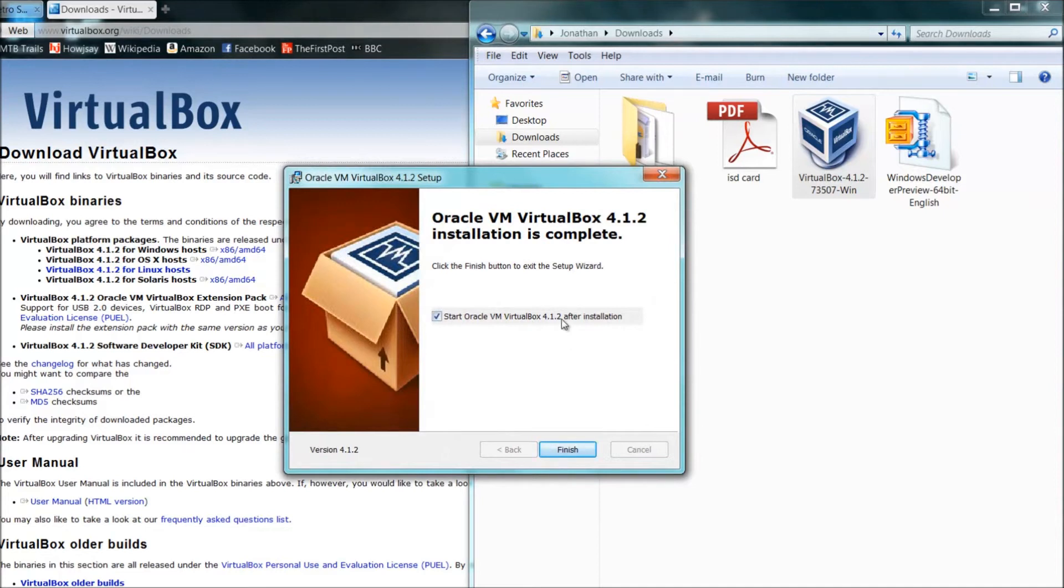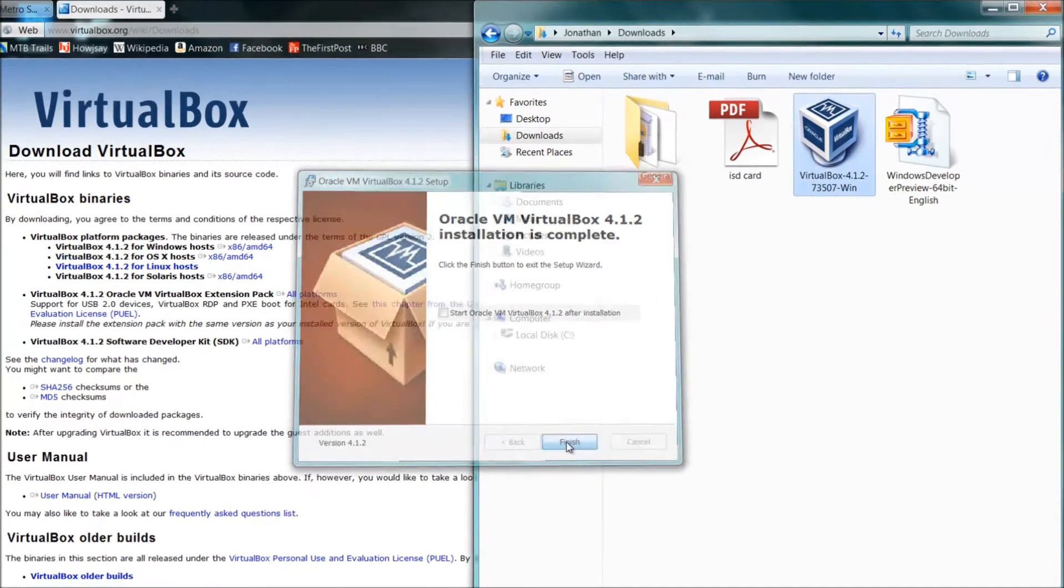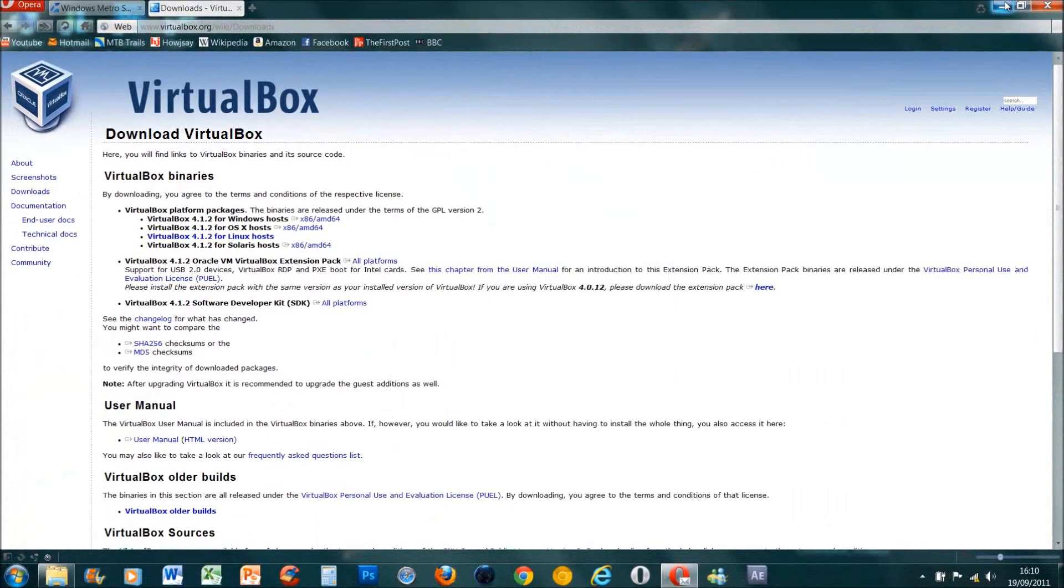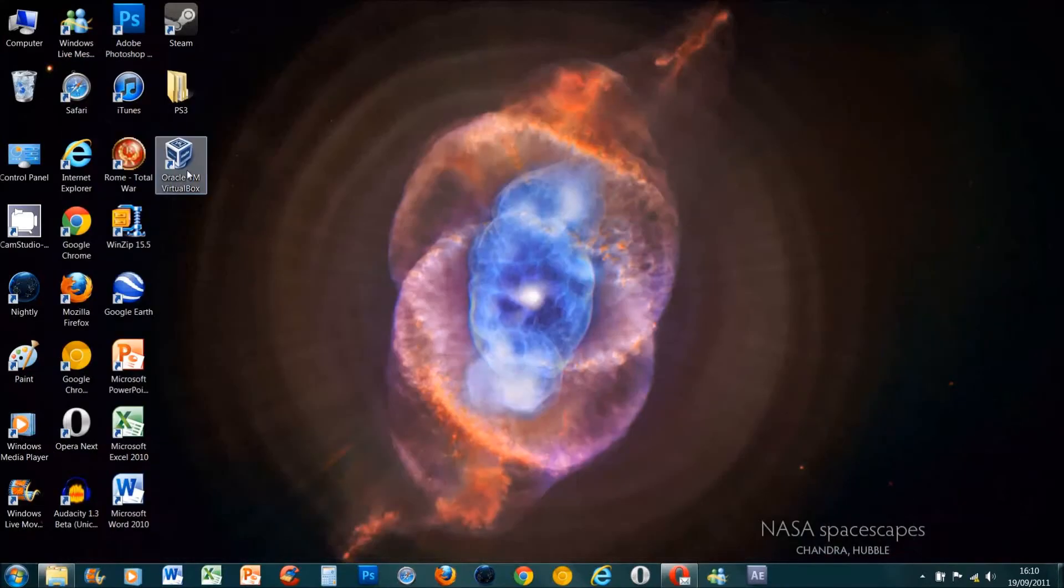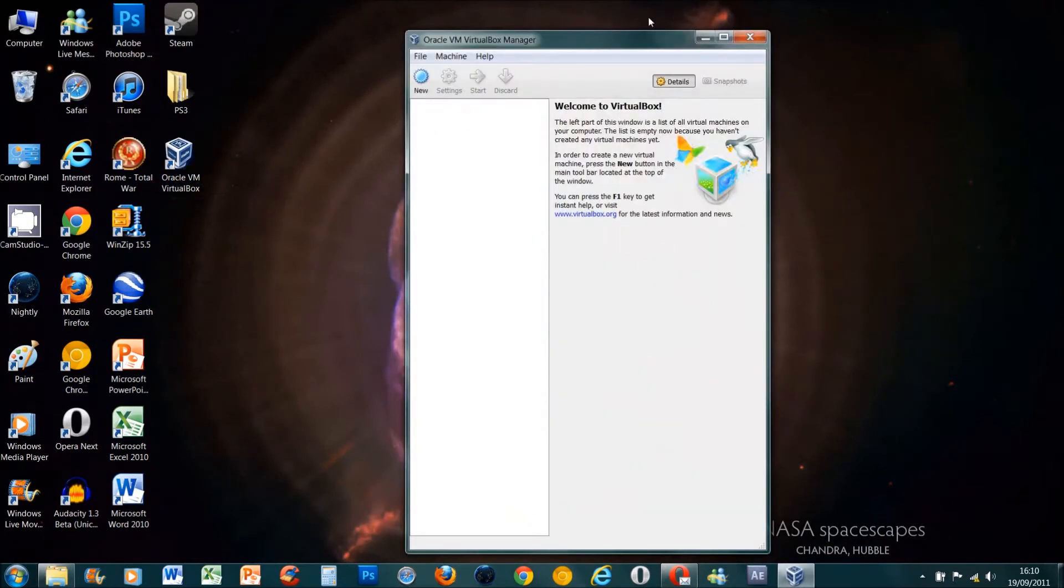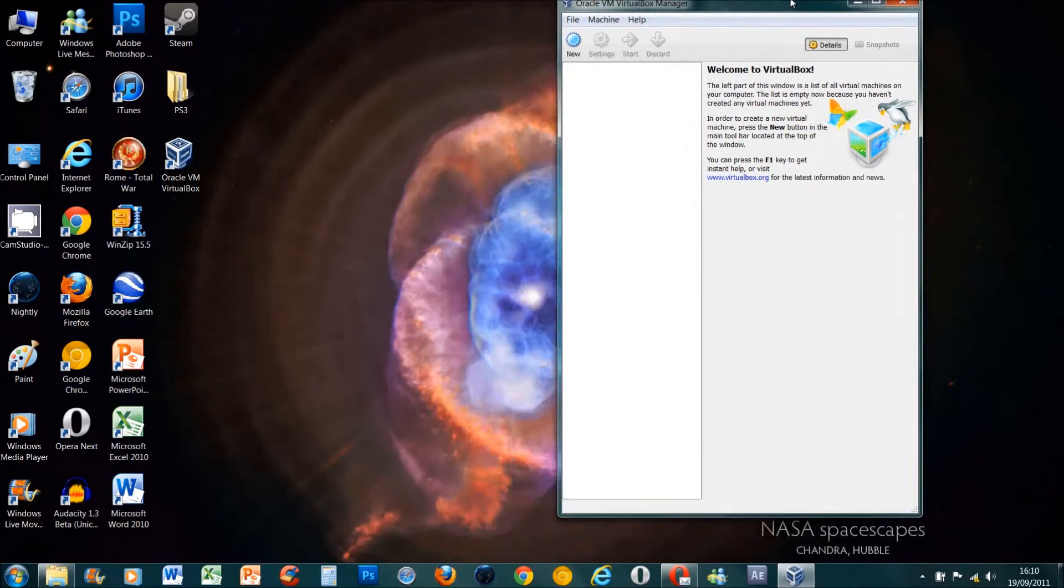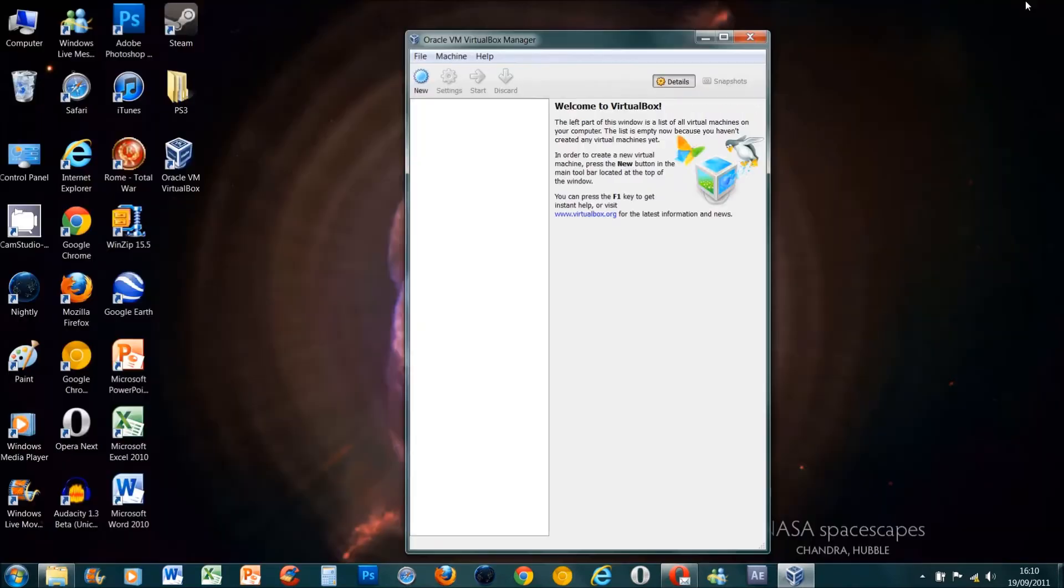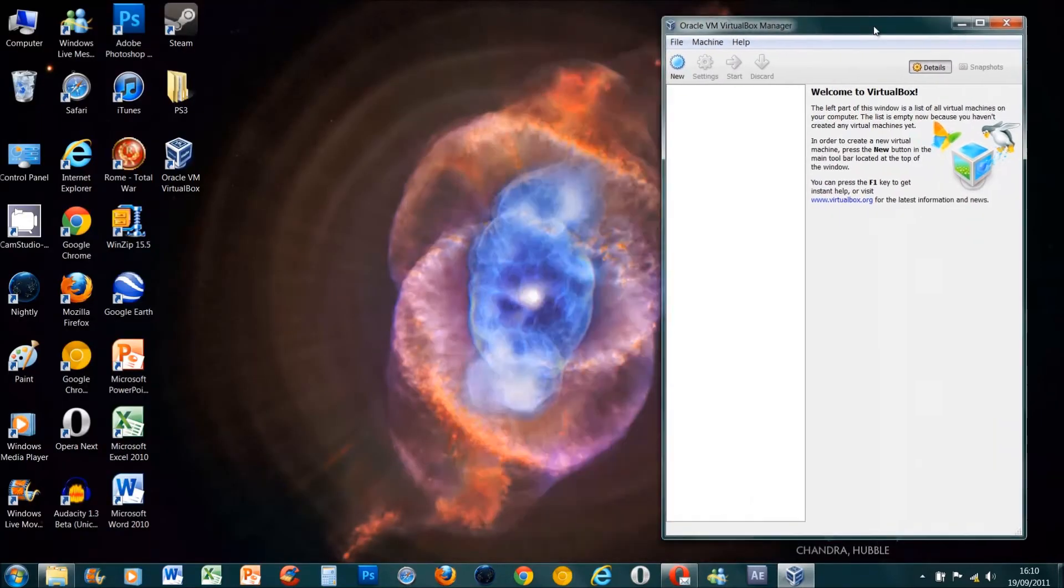You can run Windows 8 on other pieces of virtual machine software, but I'm just assuming you're using VirtualBox so we can follow this as a step-by-step guide. Press finish now and you should have a desktop icon. Double click on that to open it - it should look something like this, completely blank. Welcome to VirtualBox.